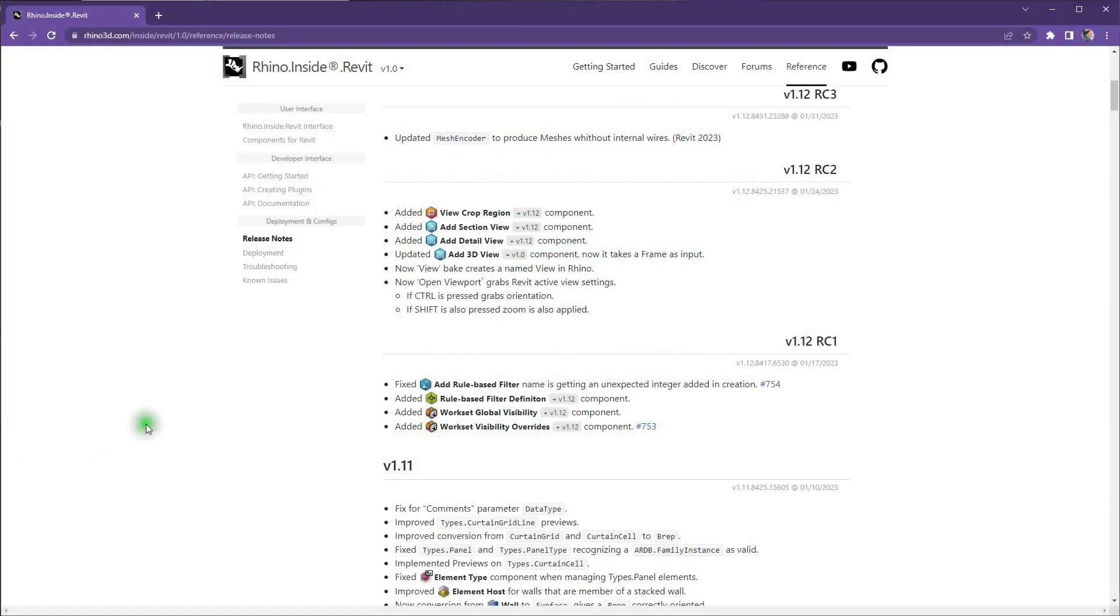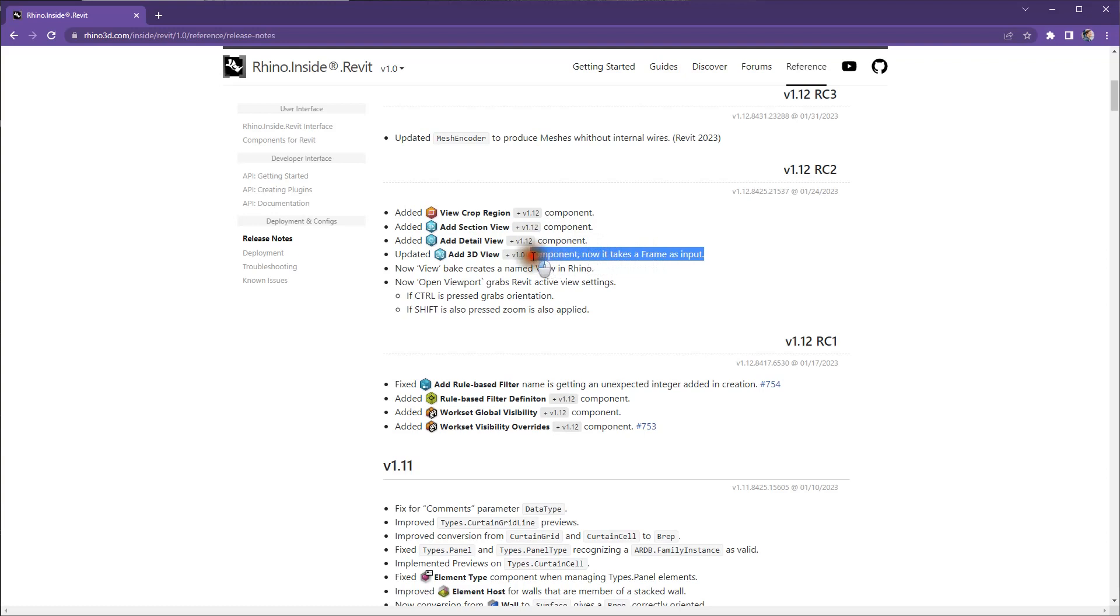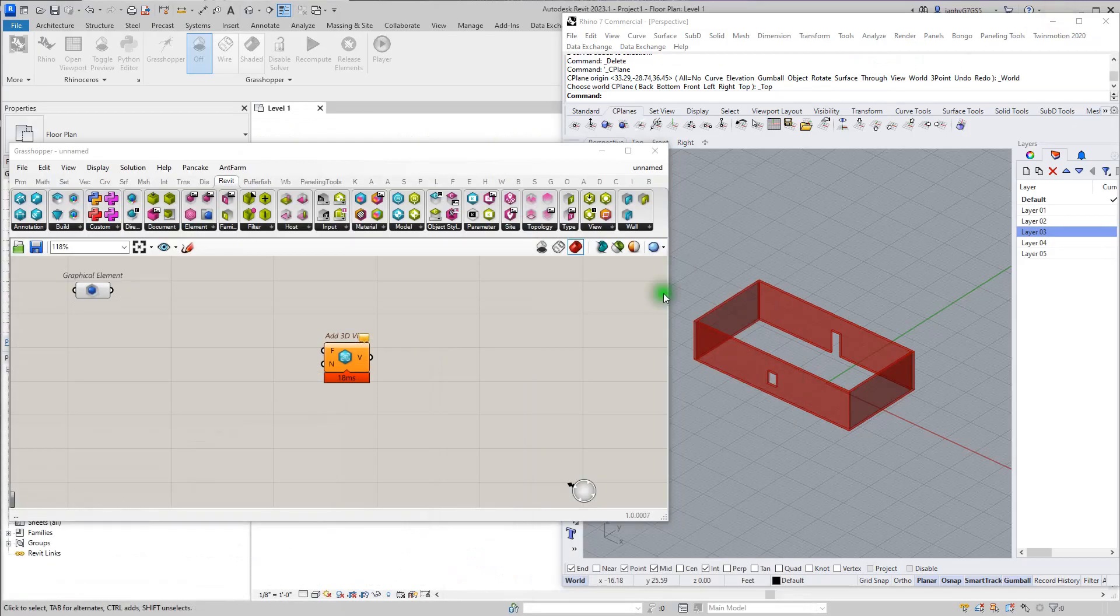Hello. I want to take a few minutes and try to give some better understanding of these recent components that were added: add section view, add detail view, add 3D view. In particular, the part where it now takes a frame as input, because that can be a little confusing.